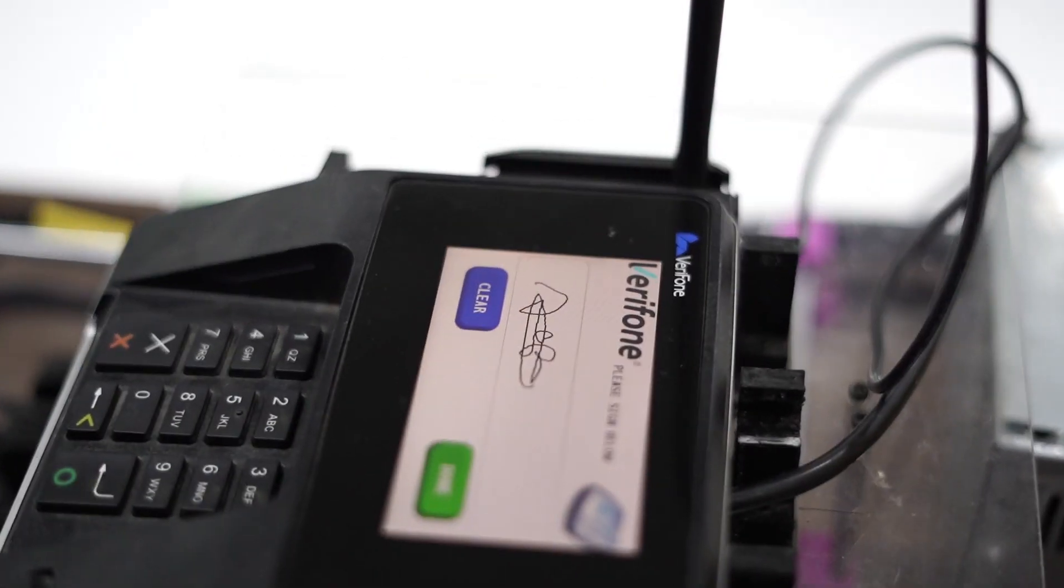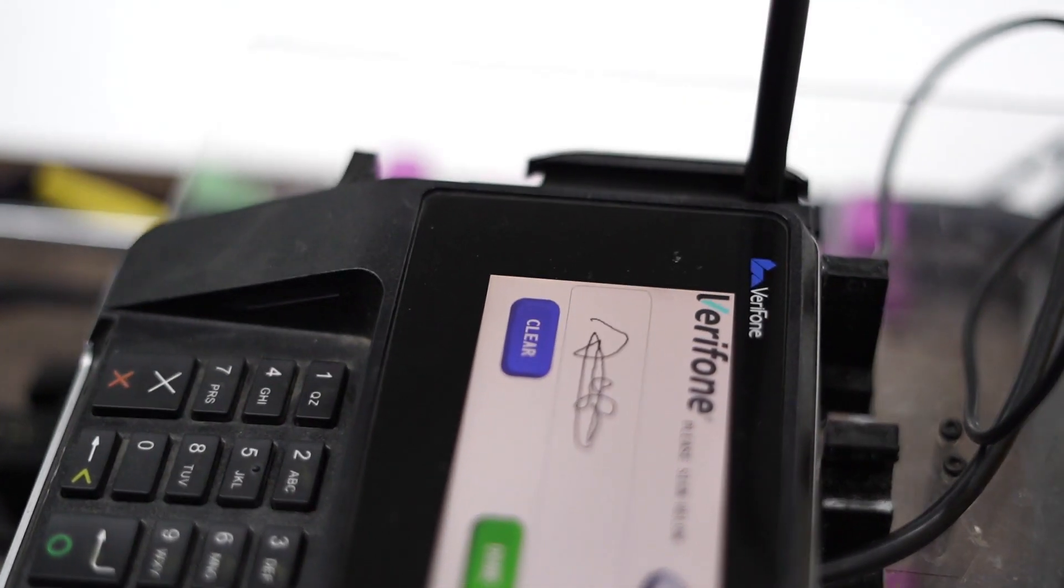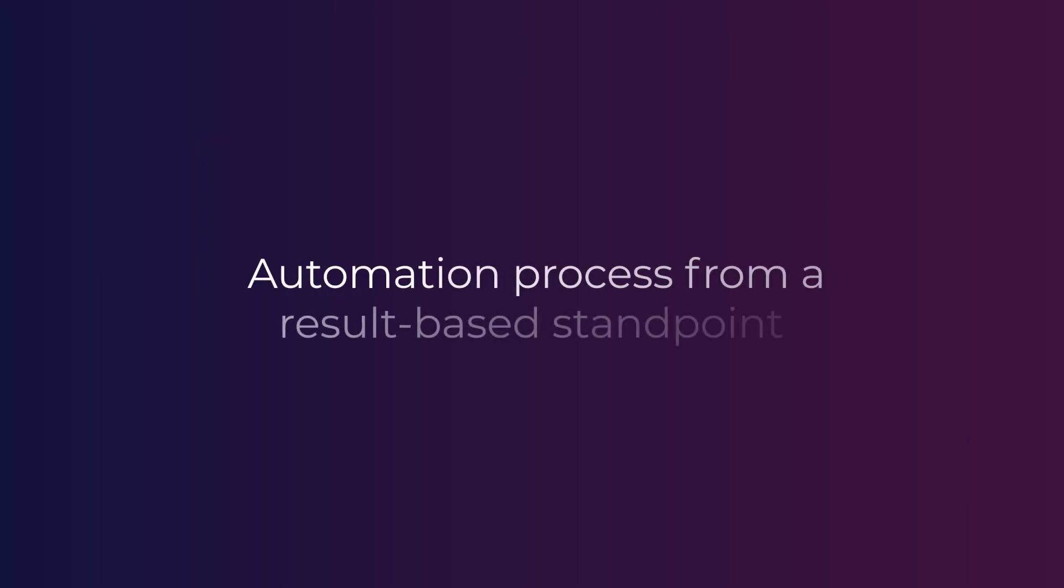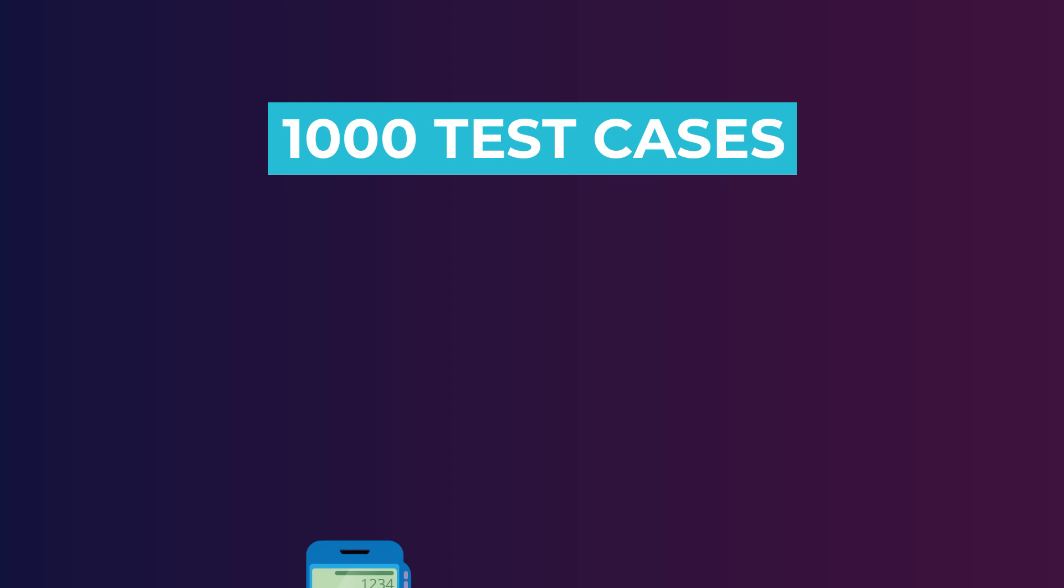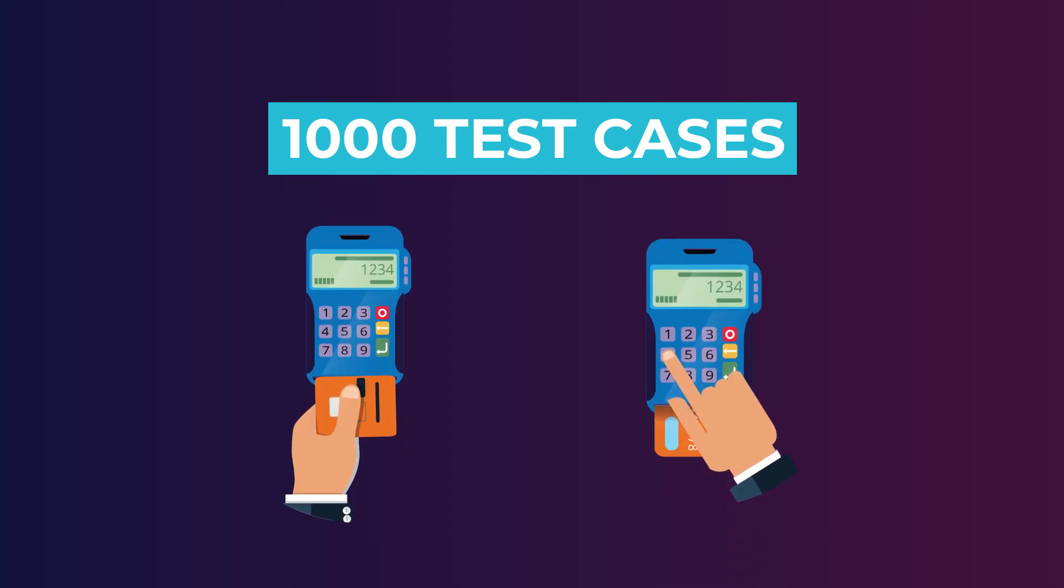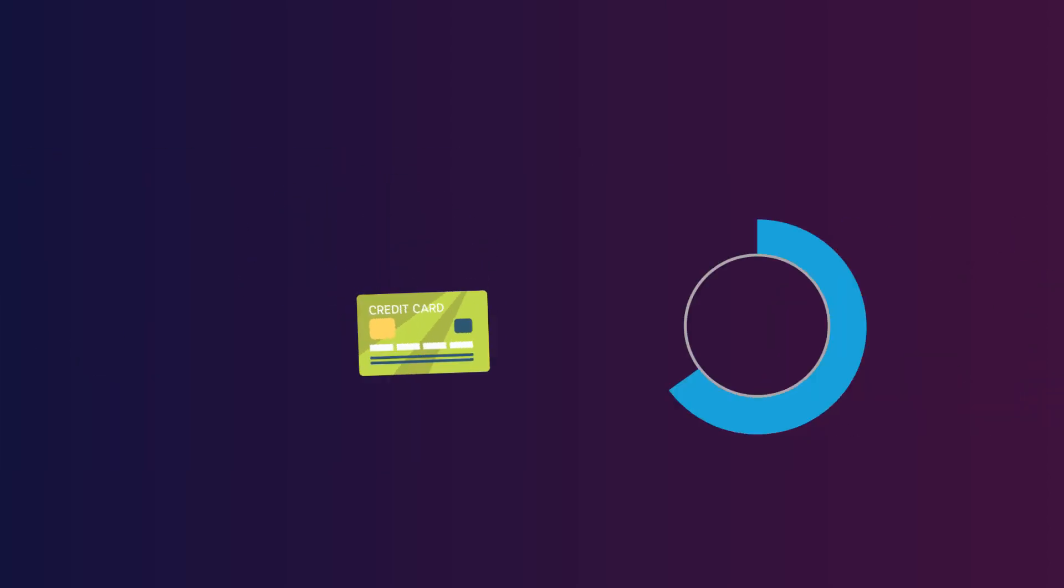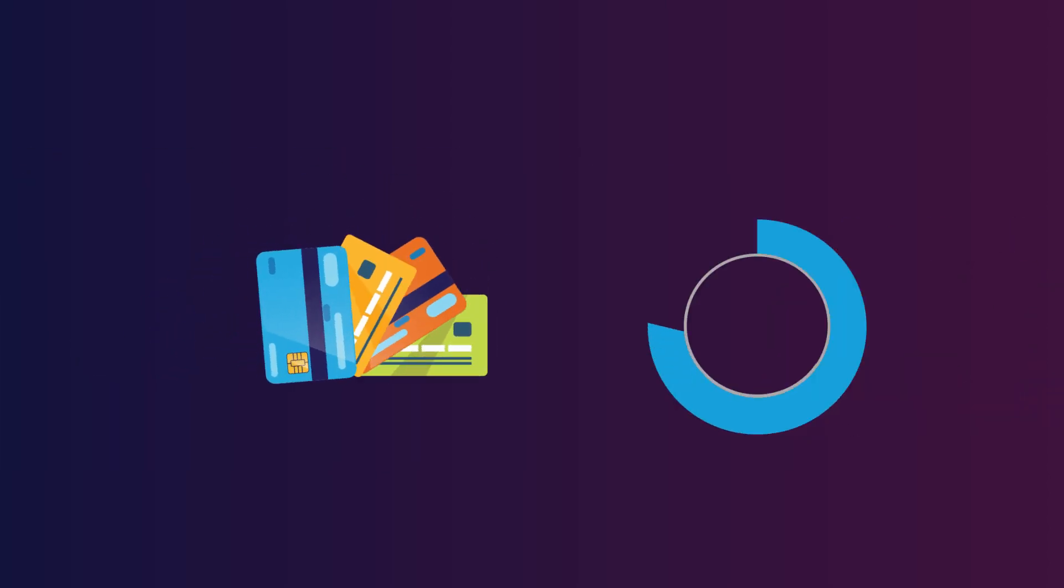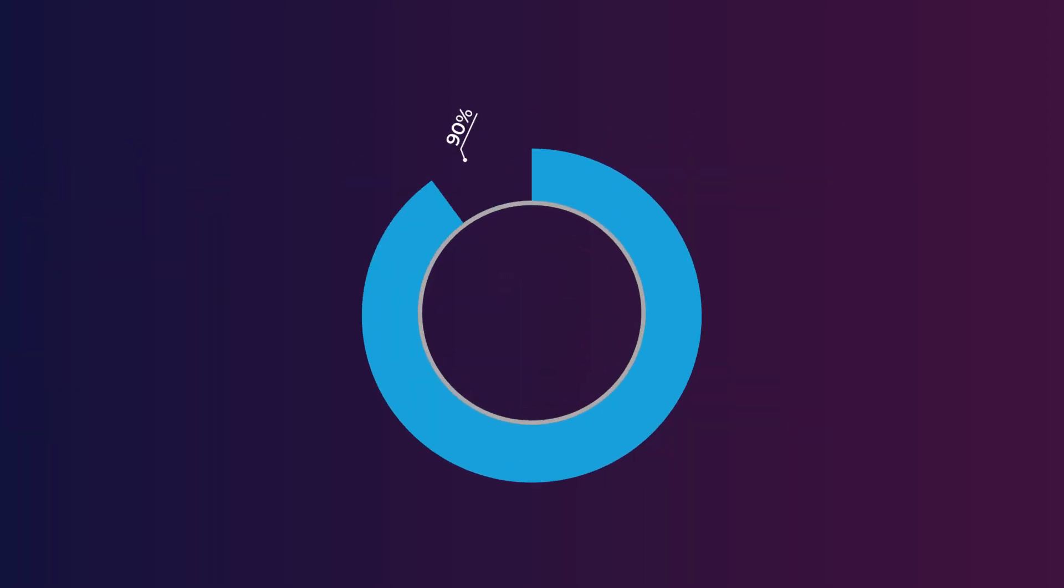Now let's look at the automation process from a result-based standpoint. Going back to our earlier example of a retailer having 1000 test cases to be executed, now with the help of the robotic arm, all the 250 EMV cases can be automated, achieving 25% increase in automation test coverage. Thus retailers can now have about 90% of test cases automated.